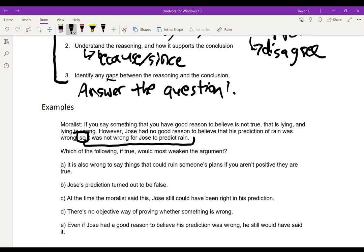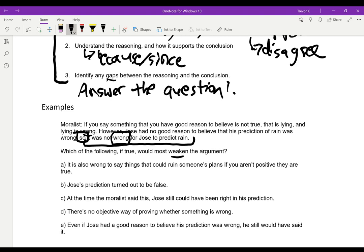Let's identify the gaps. We have one reason that things can be wrong: if things are lying, they can be wrong. But the conclusion is pretty strong — it says it was definitely not wrong for Jose to predict rain. That's a gap, because what if it was wrong for other reasons? For example, what if Jose was predicting rain to ruin someone's wedding — saying 'I think there'll be rain, you can't hold it on that day.' So this is a gap we want to point out if we're weakening the argument.